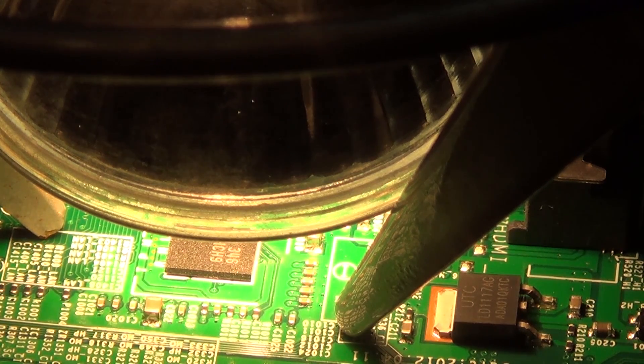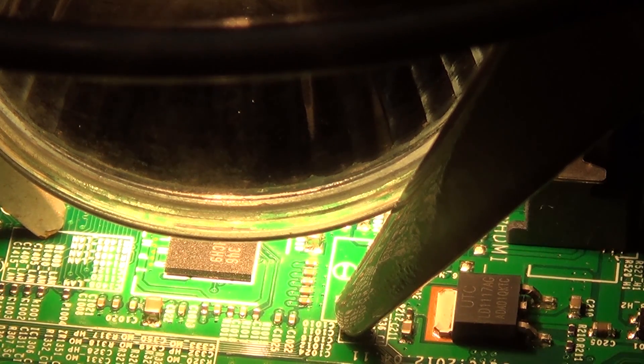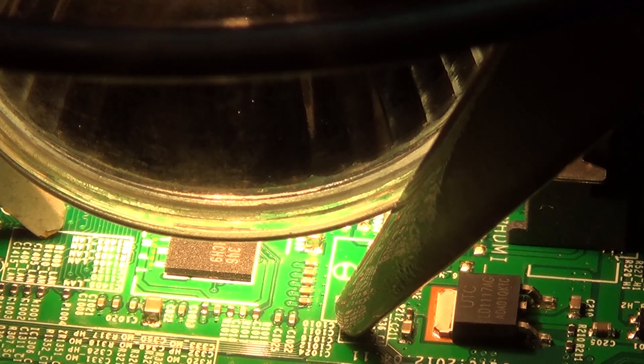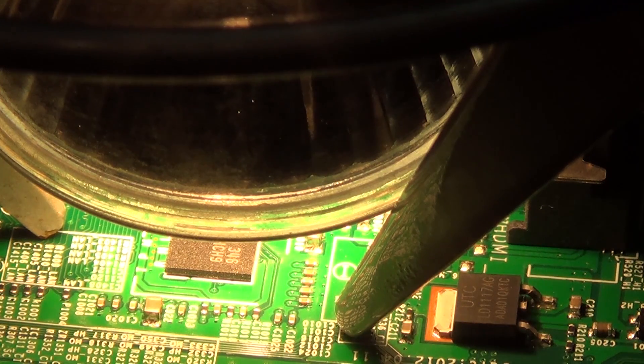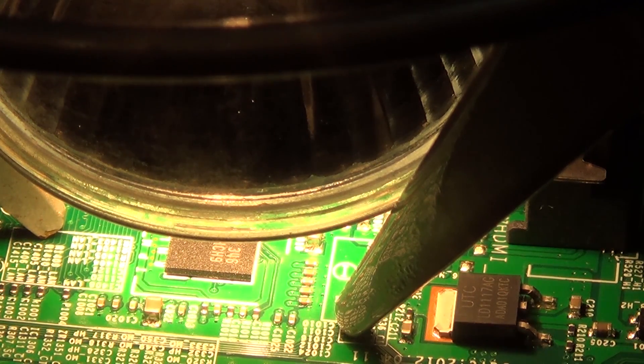So I'm going to let this thing cook here for a while. This is a scrap board and I'm going to see if we can get this thing hot enough to actually remove the IC.